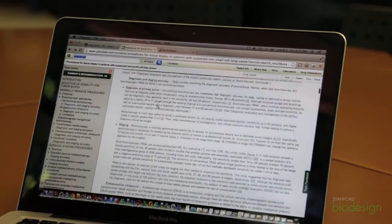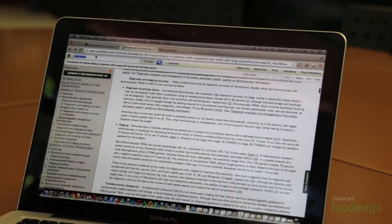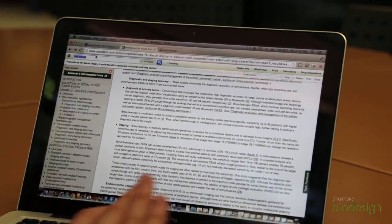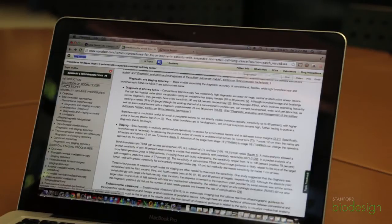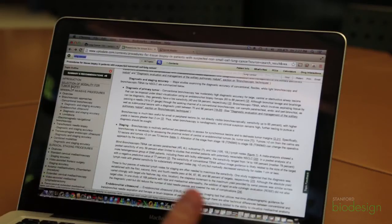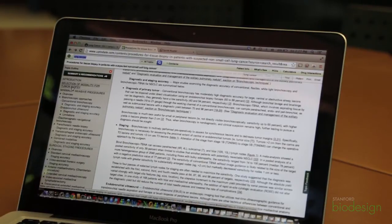In UpToDate, I did a search for lung cancer — very simple. On the left-hand side, you'll see things like intro and selection of modality for tumor biopsy, which is really similar to asking how do you collect tissue?